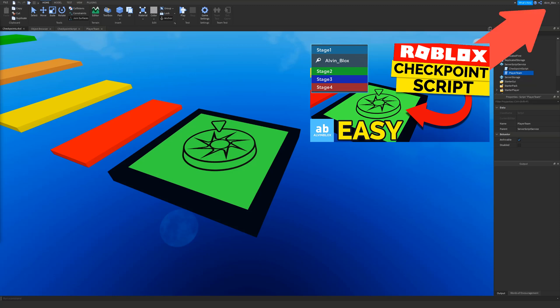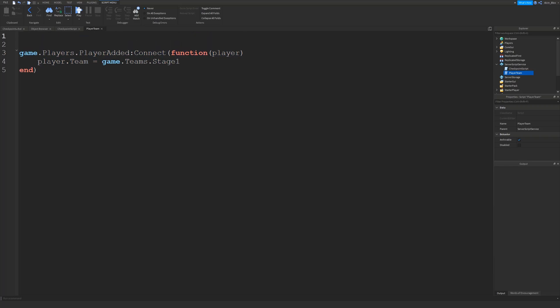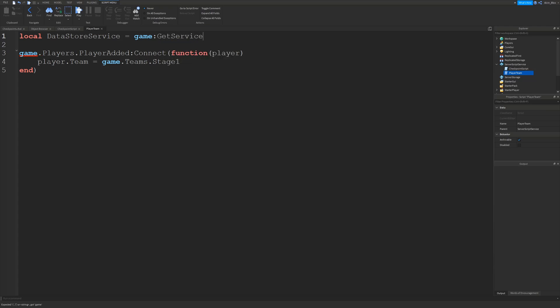The first thing we're going to do is go into the player data script. This is where we set the player's team when they join the game to stage 1. We have to create a variable to reference the DataStore service, so at the top of the script we say: local DataStoreService equals game:GetService('DataStoreService'). Make sure you've got the capitalization correct.